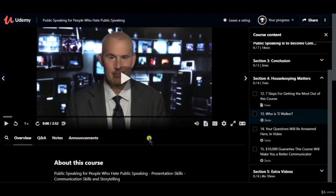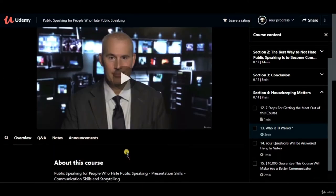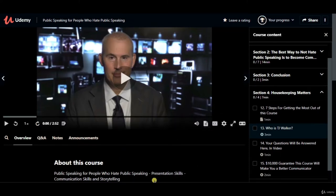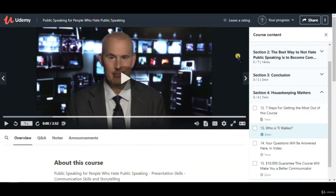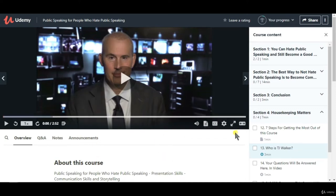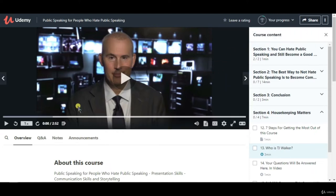In this lecture we are going to learn how to use the Udemy interface. If this is your first time on Udemy, on the left-hand side we have the video player, just like YouTube. We have the course title, and you can track your progress — how many videos you have completed. You can also share this course with your friends using the share button.